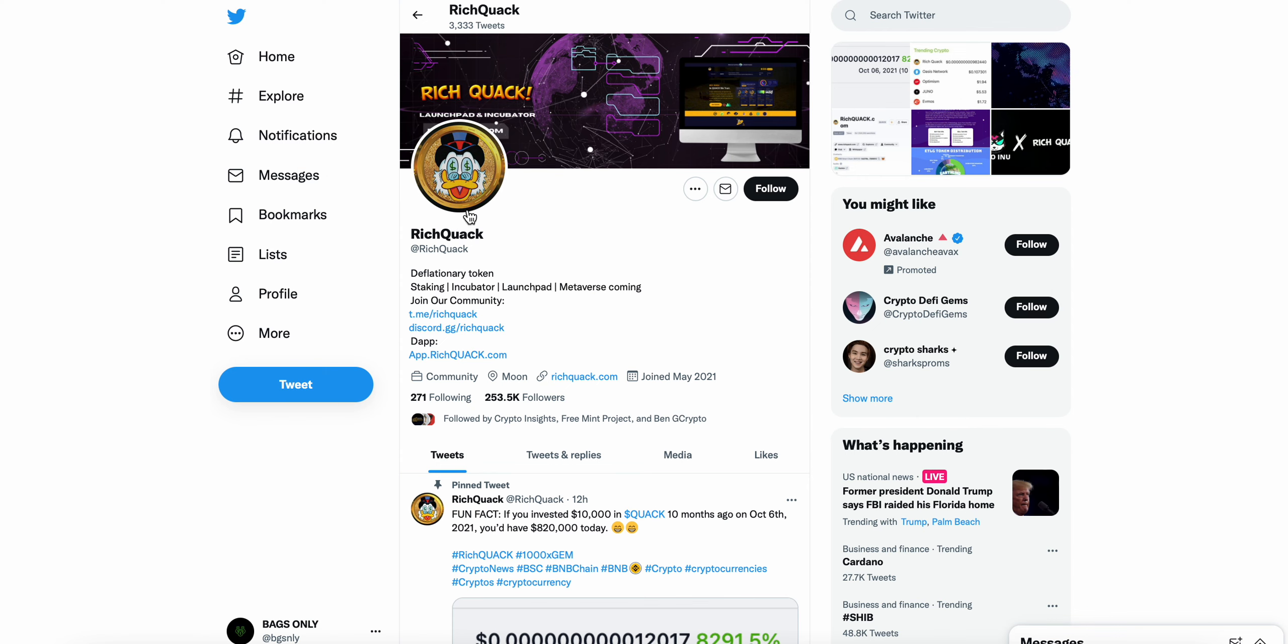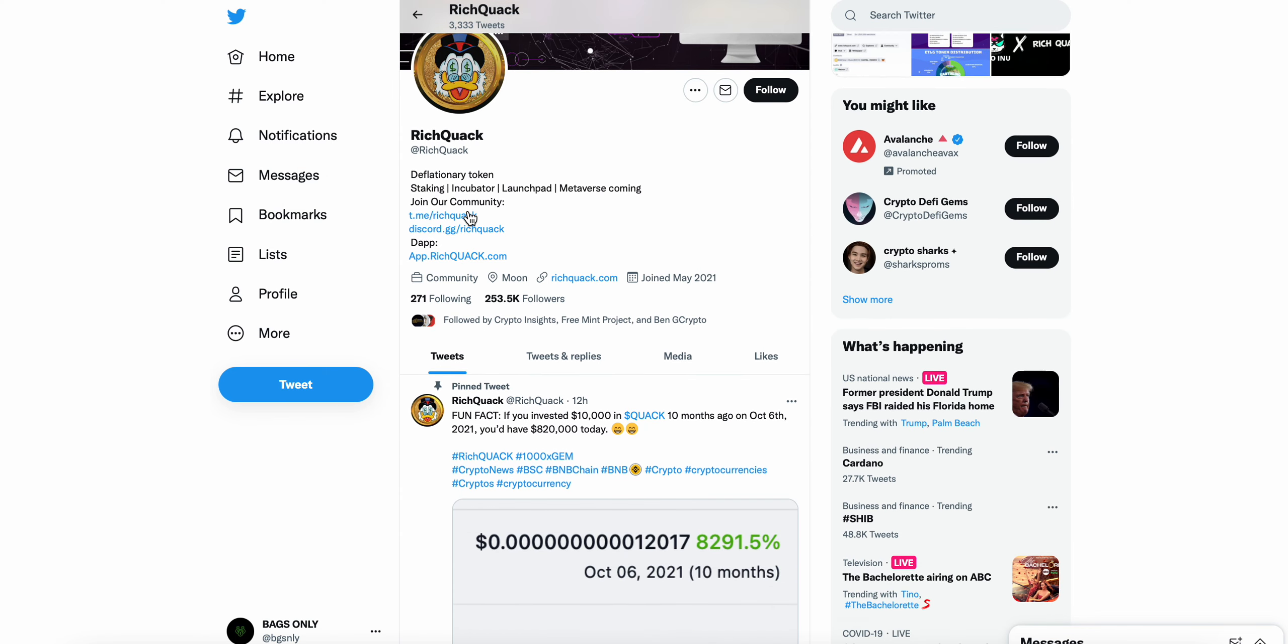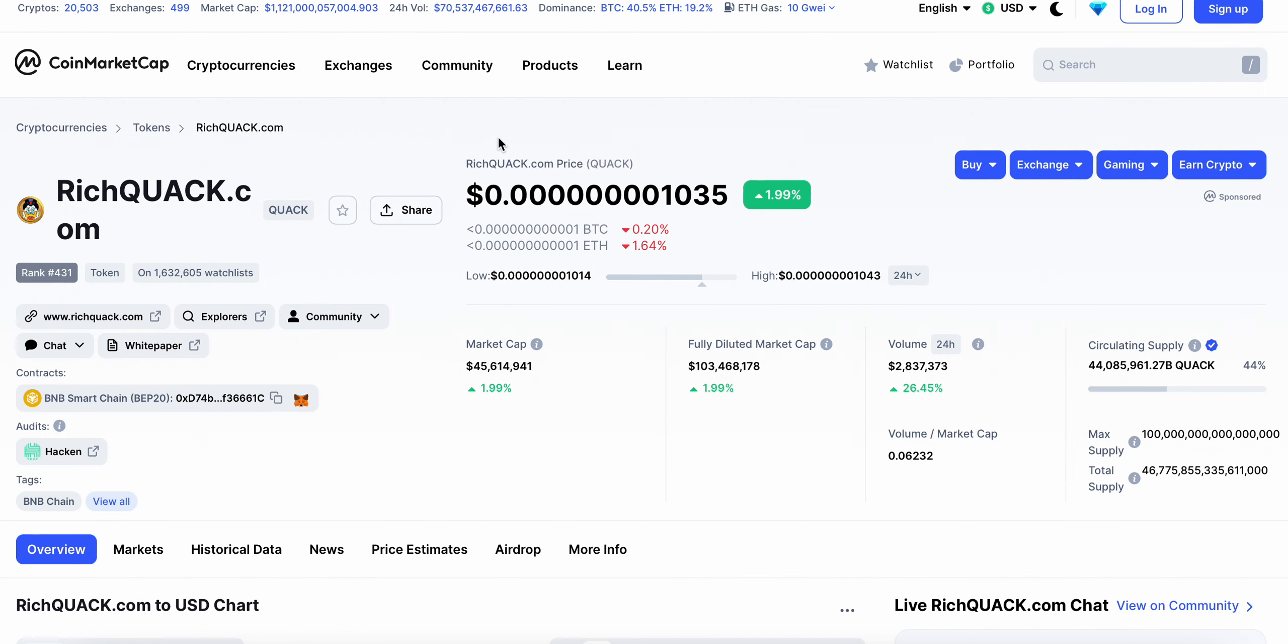But again, that's all I have for today. Not a ton of updates here, but there are a ton of bullish sentiment in regards to Rich Quack. Let me know in the comments what you guys feel about Rich Quack. Hit that subscribe button, drop a like on this video, and as always have a great day.